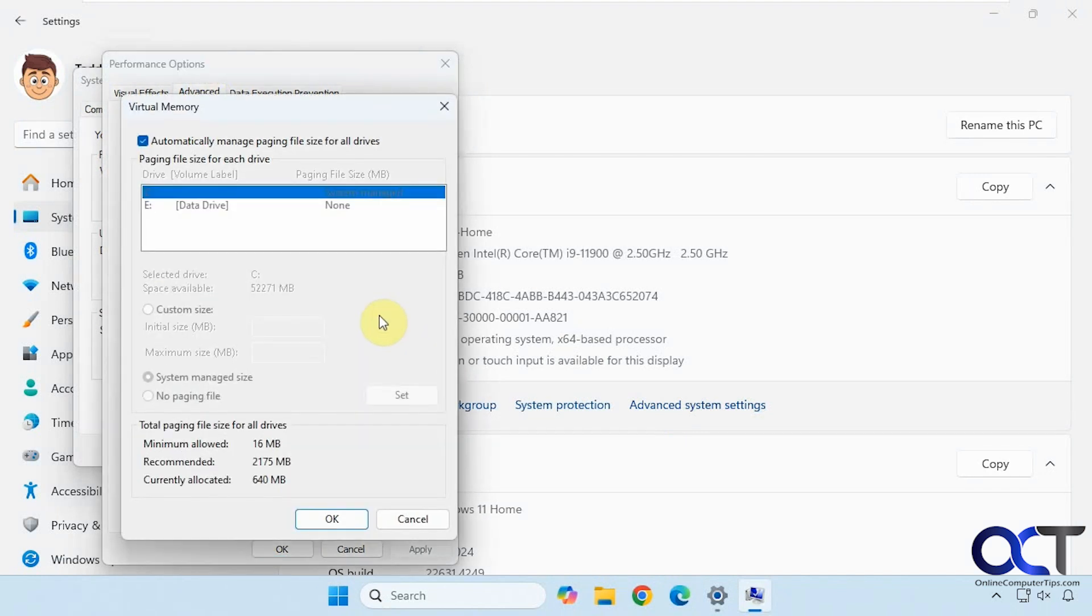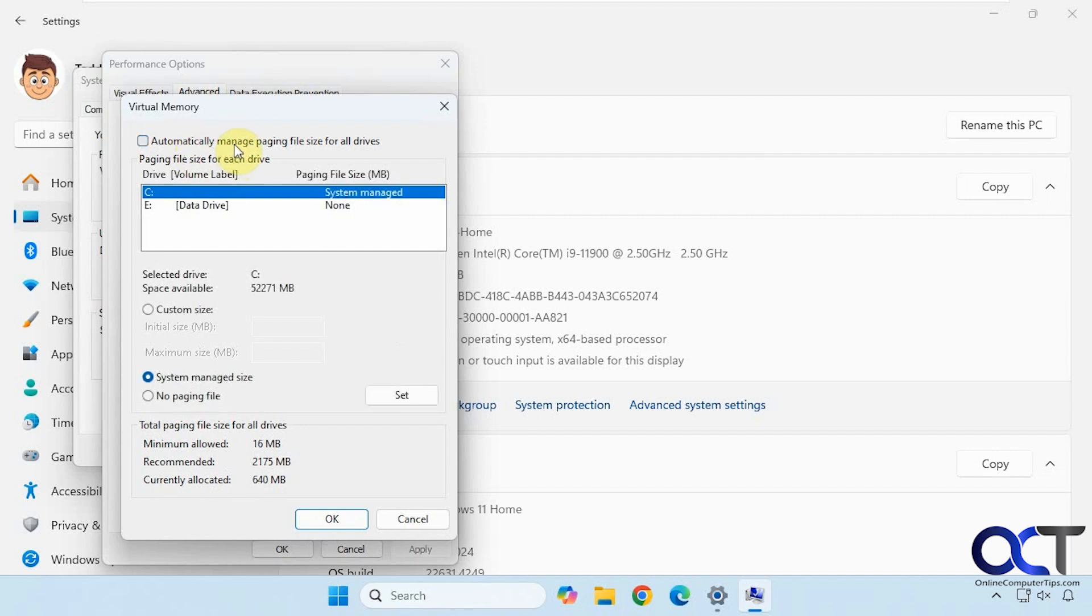So if you click on Change, you could have it automatically manage the page file for you, or if you uncheck this you could assign your own paging file. If you want to have one on a secondary drive you could do that as well, or change the size of your default one on your C drive there.